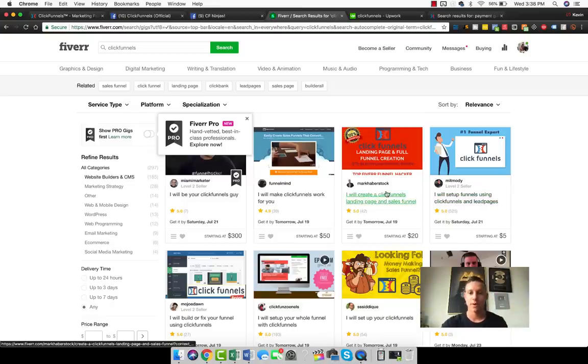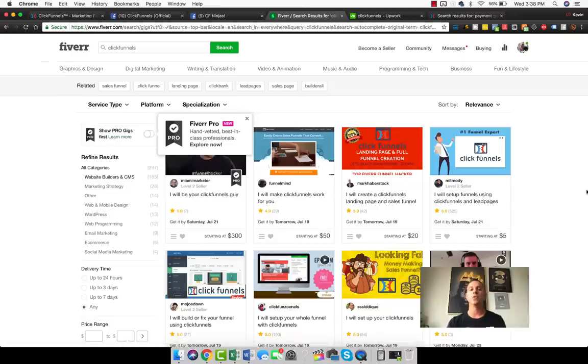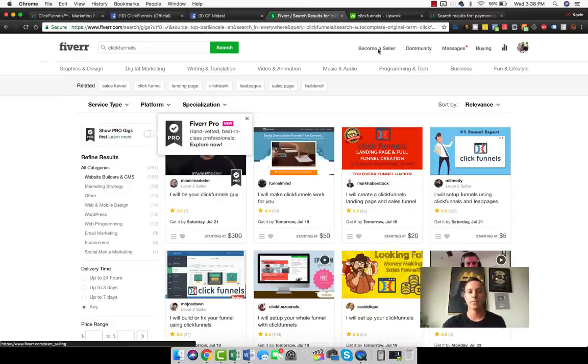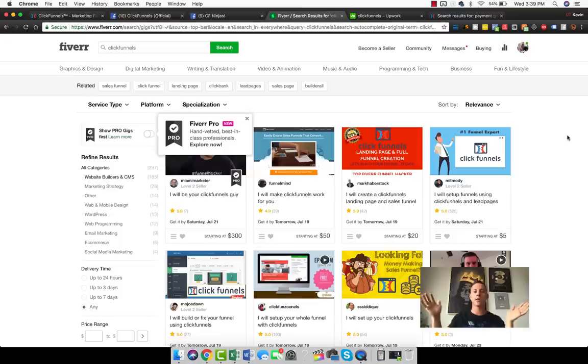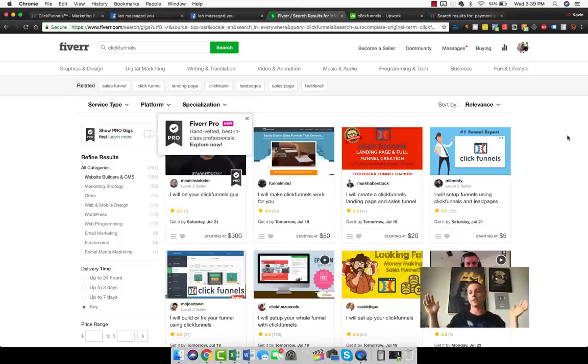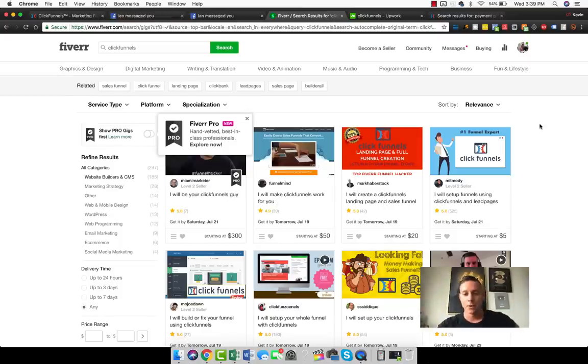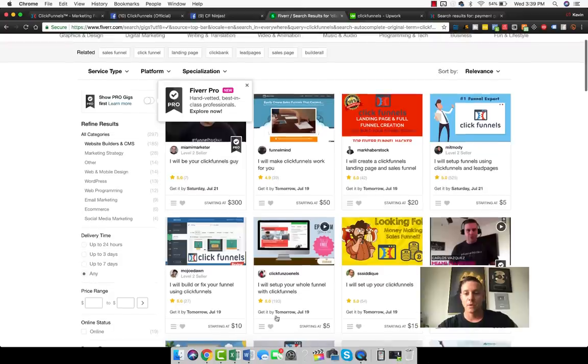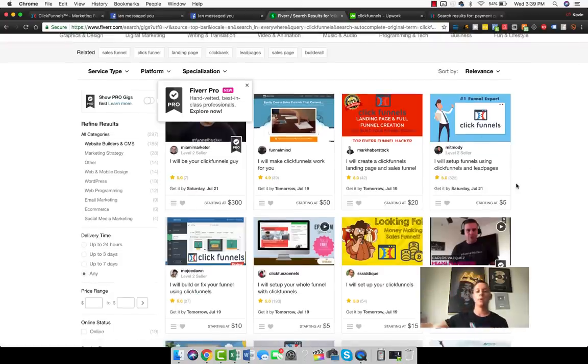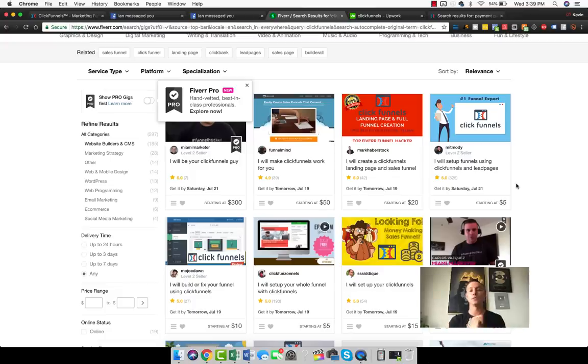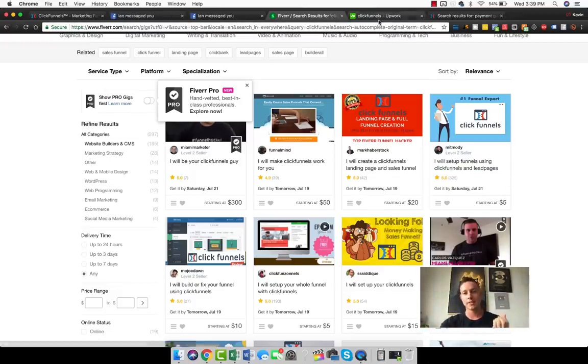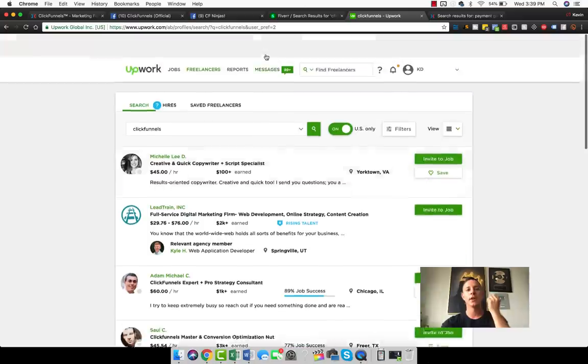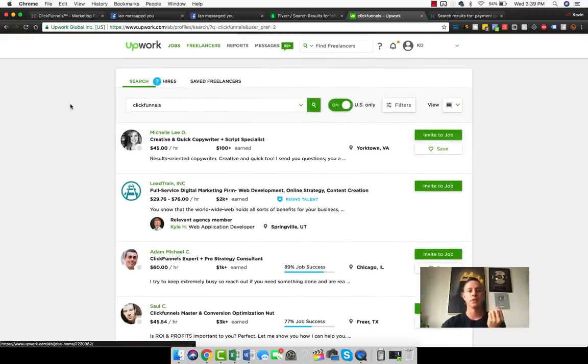I will create a ClickFunnels landing page and sales funnel. I will make ClickFunnels work for you. If you create a gig here, all you have to do is sign up for Fiverr, become a seller and then just make ClickFunnels builder or ClickFunnels funnel hacker or whatever it is. This is a beautiful way to in the long term just have a ton of organic clients come to you because if someone's looking for a funnel builder and they don't look into ClickFunnels group, they're going to come straight to Fiverr and they're going to come straight to Upwork.